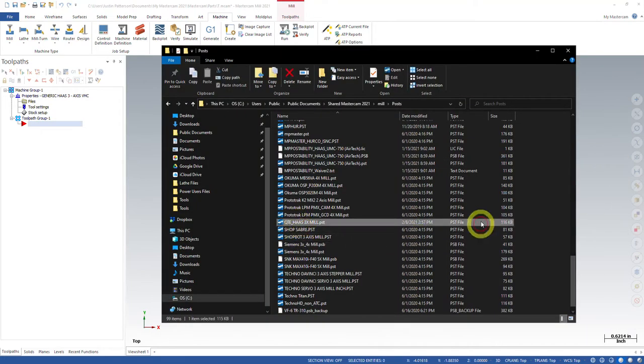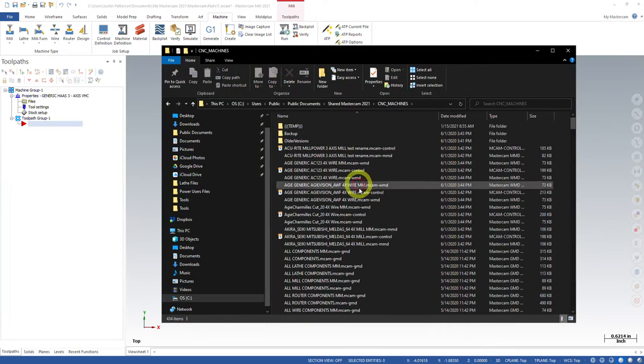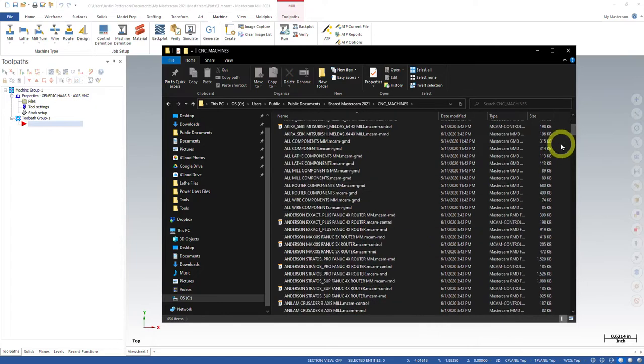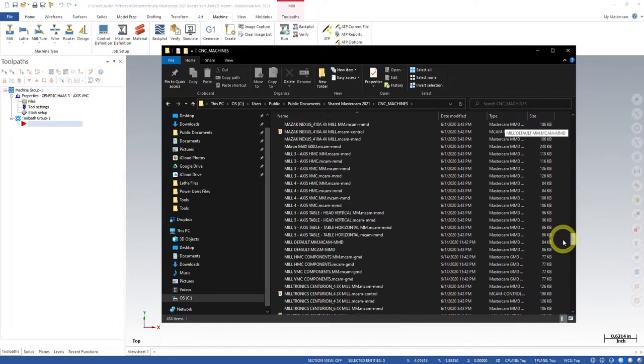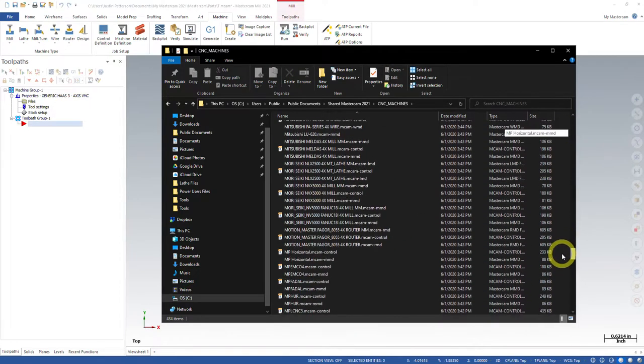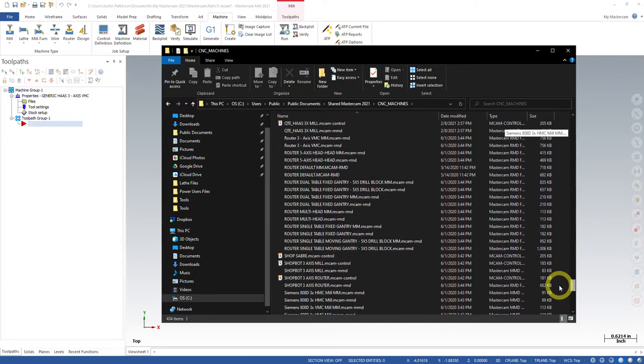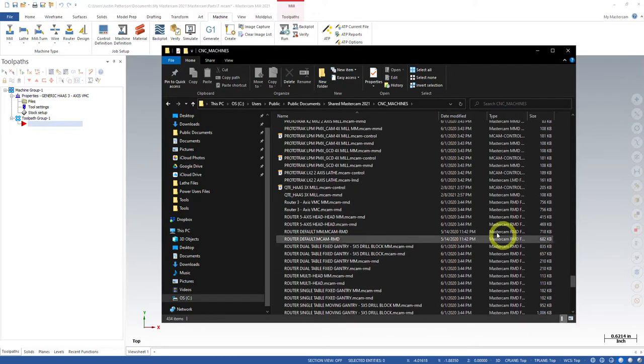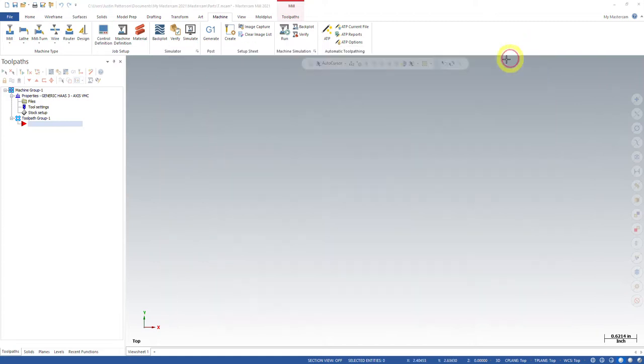It created me a QT Haas PST file. And it also creates me a machine and control definition. So this is the proper way to rename a post processor.